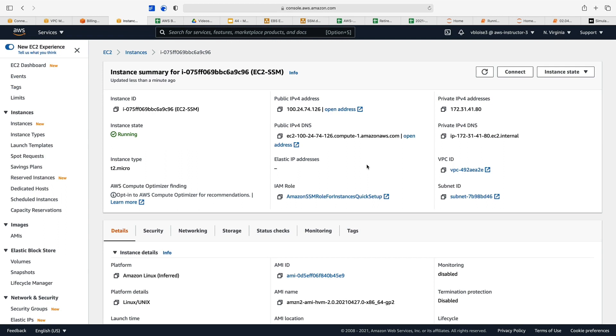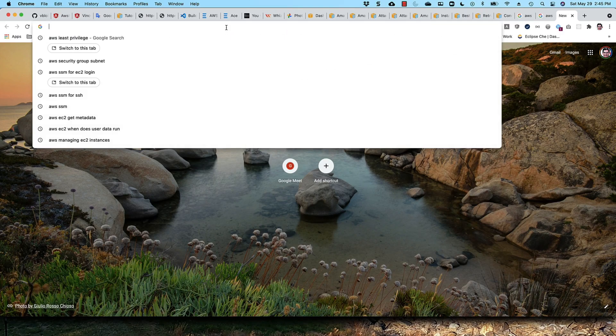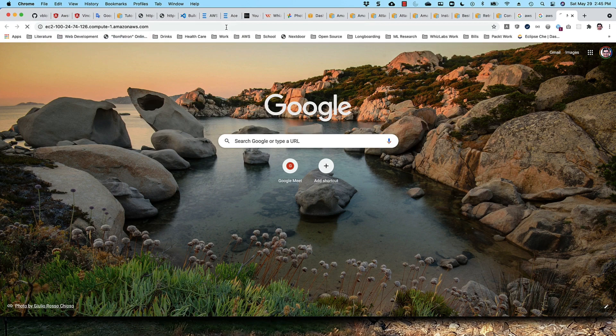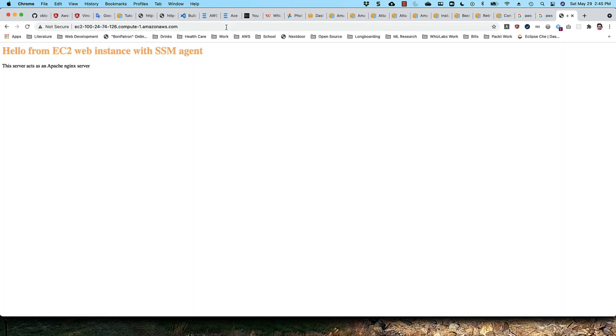One last thing to look at before we close out this module: let's go to our DNS name in a browser and see our web server running on our instance. We'll copy our IPv4 DNS name, go to a different browser, put our DNS name in the address bar.